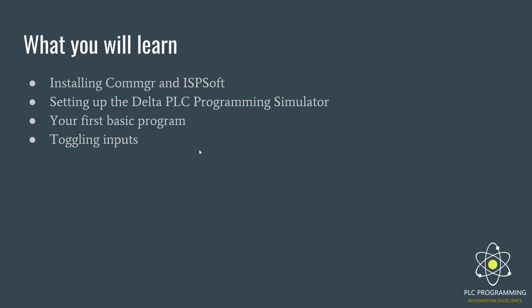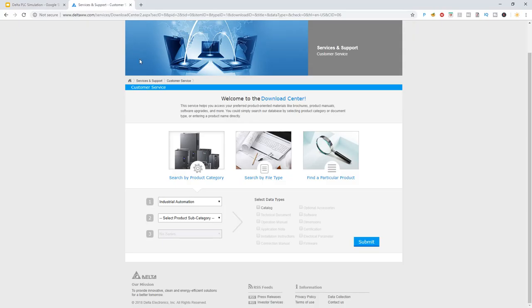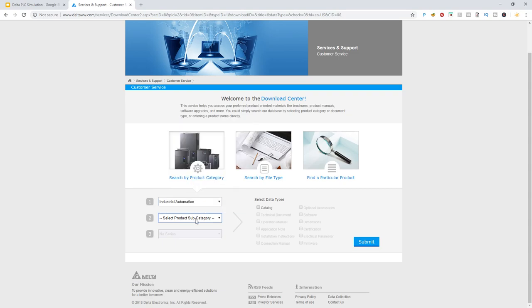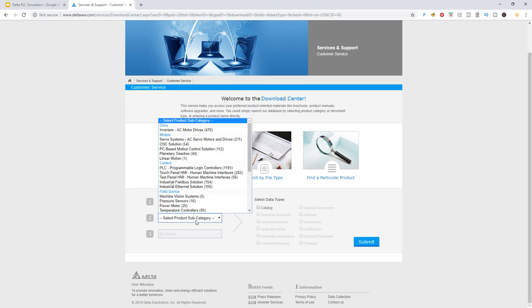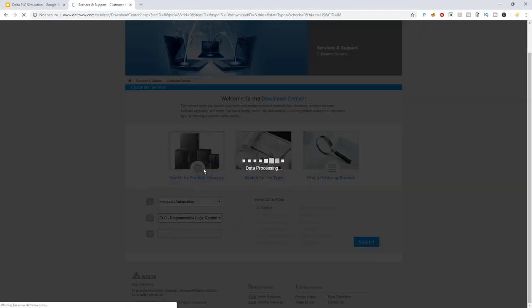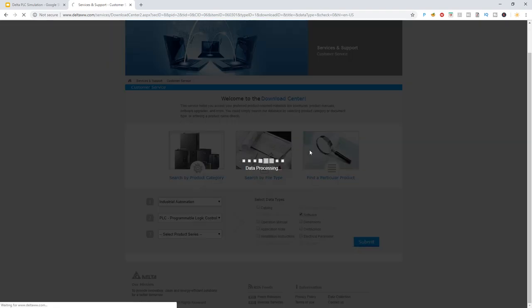First of all, you want to go to the Delta website in the download center. Then you would select industrial automation, select product subcategory, and select PLC programmable logic controllers. You'd want to select software and hit submit.